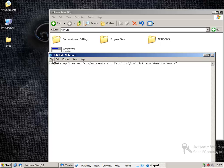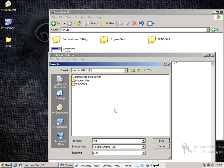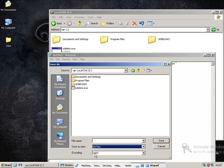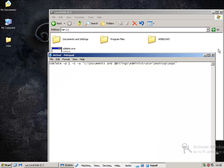What we want to do then now is file and save as and we want to save this to the same folder that we have S-Delete. We want to then change the save as type to all files and we want to anything.bat. You can also use .cmd. Save that.